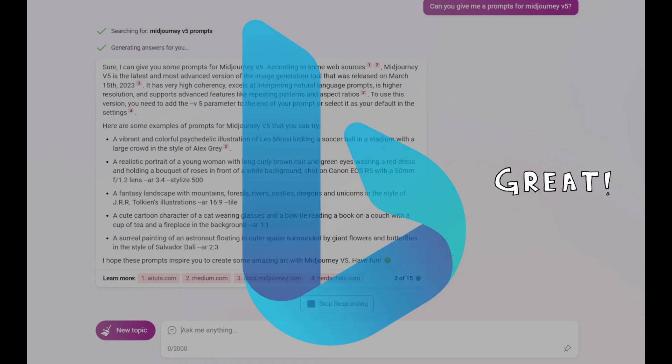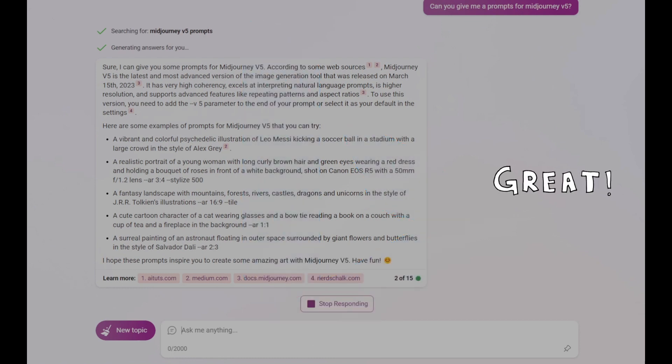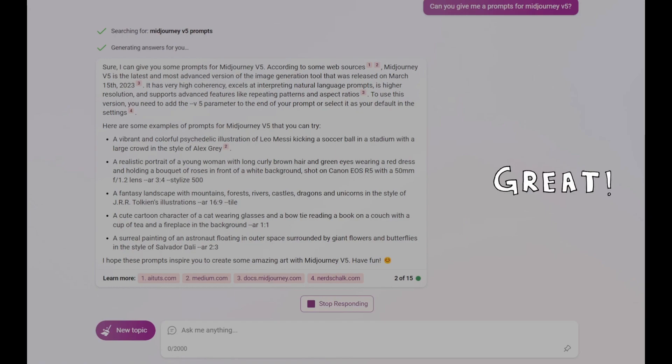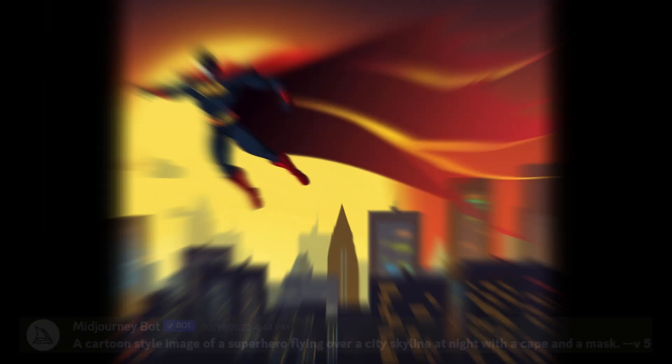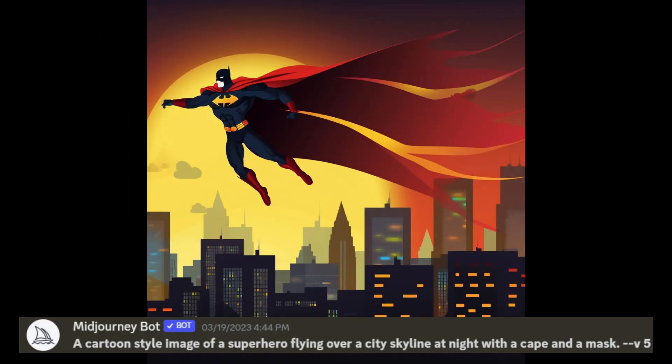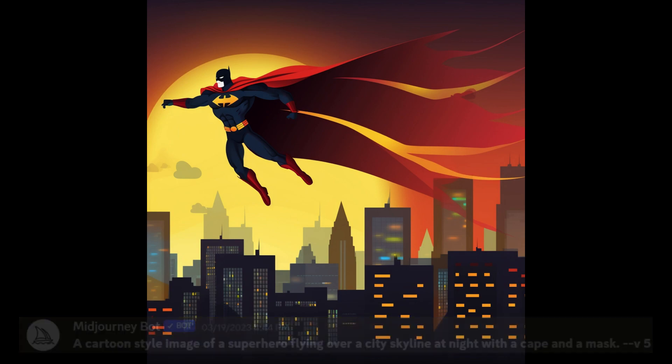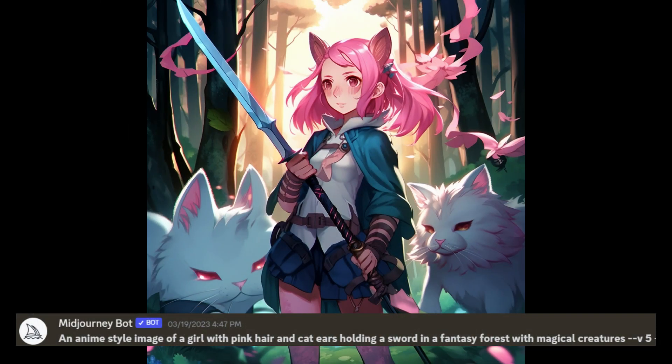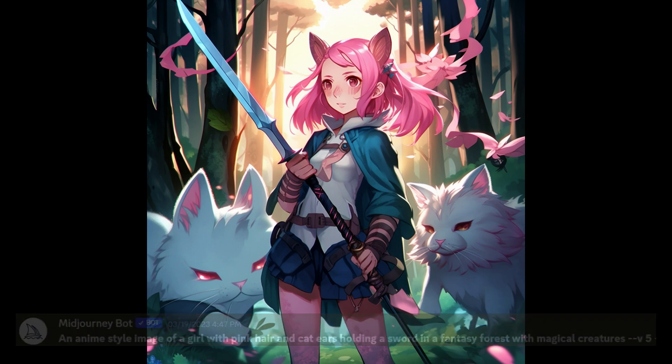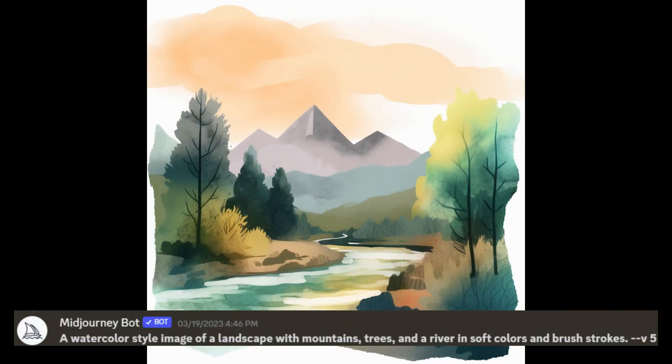Now I'll show you some examples of images generated by Midjourney V5 with different prompts and how Bing Chat can help you come up with creative prompts that will get you better results. Superhero cartoons, fantasy, anime, and landscape paintings are easily within grasp.